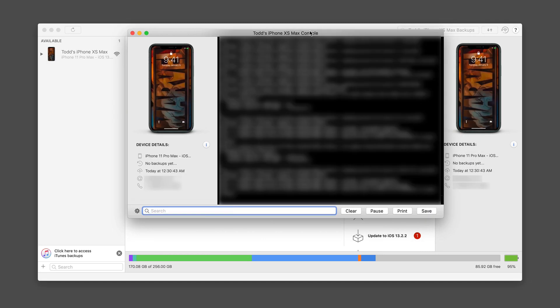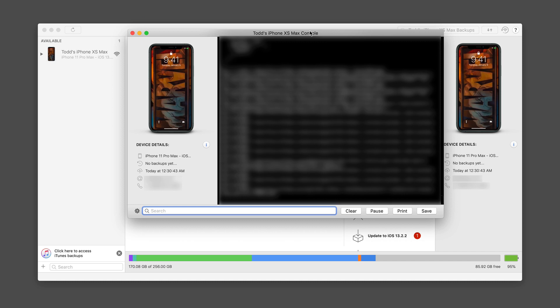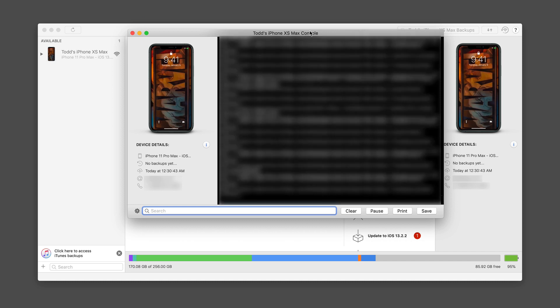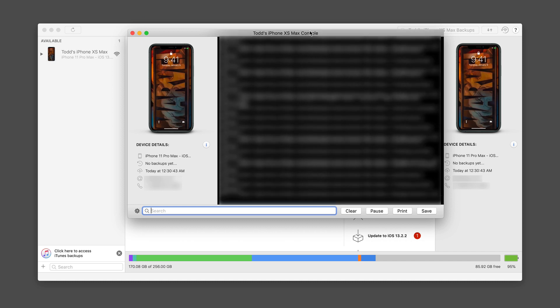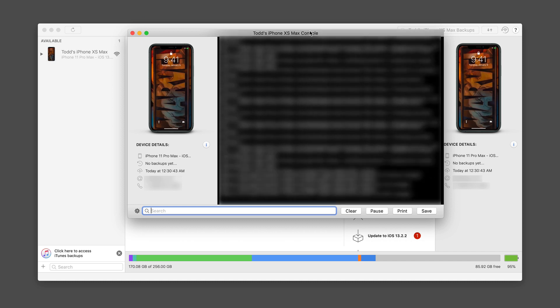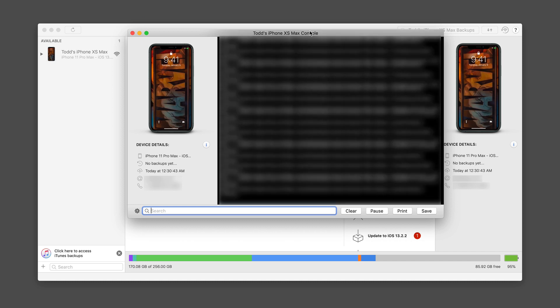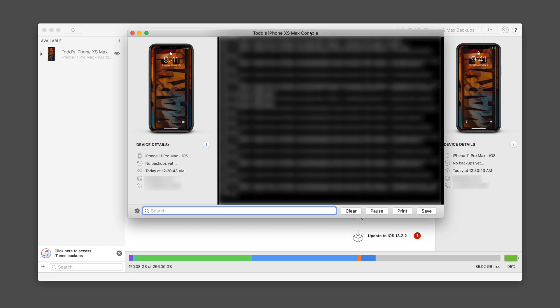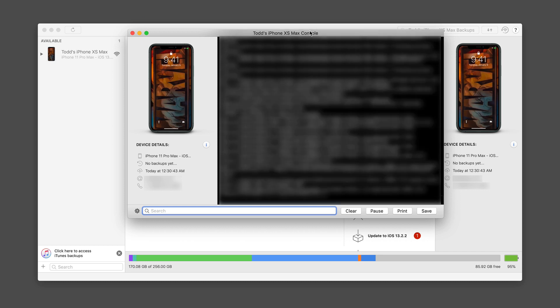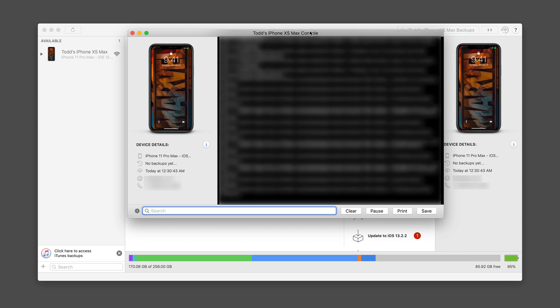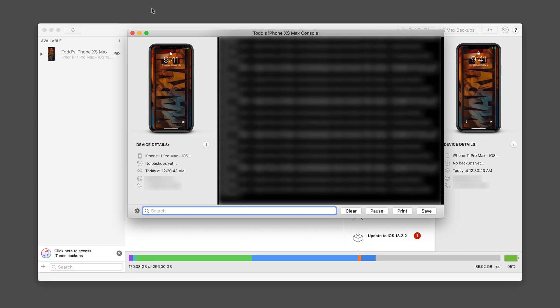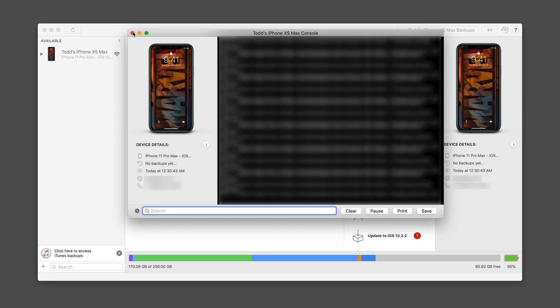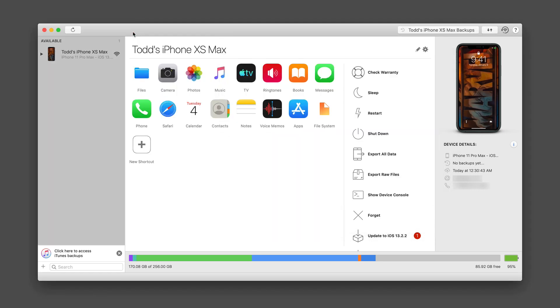And so what this is doing is taking me into the actual console of my device itself. And so I can get access to that. I can print it and those sorts of things. You can see all the stuff that's going on right now on my device in the console. Let's go ahead and shut that down.